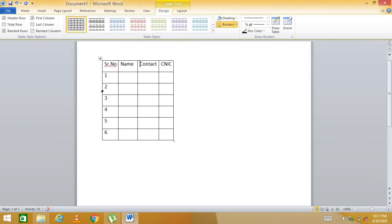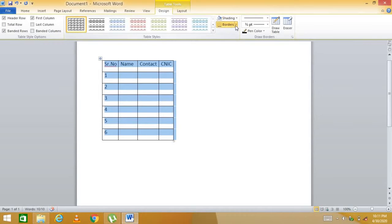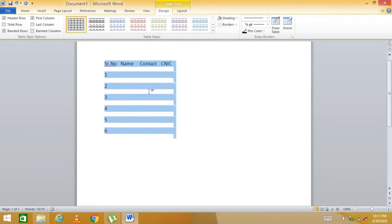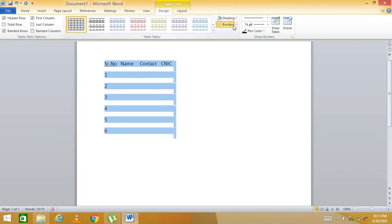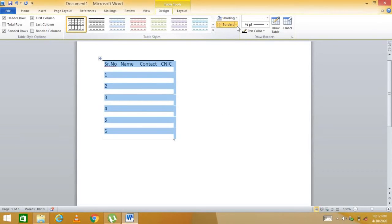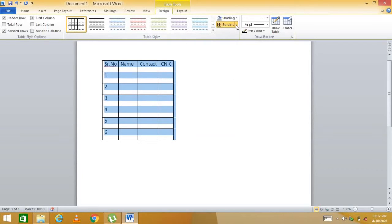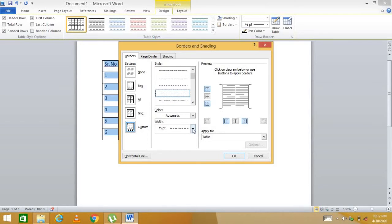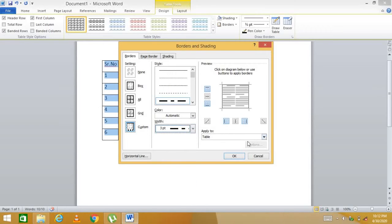Go to the Table Design tab, select your entire table, and choose from border options — all borders, bottom border only, top border only, etc. You can also go to 'Borders and Shading' to customize the border style, thickness, and line type — for example, a dotted thick border with center lines and top/bottom borders.